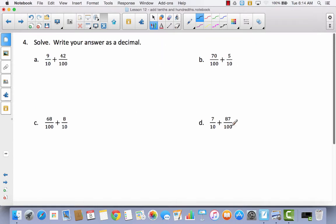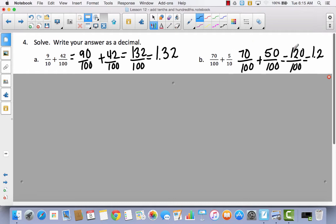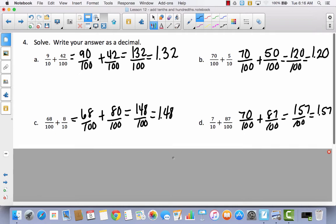Now we're going to write our answer as a decimal and solve again. Try all four by yourself, then come back. Problem four is just like problem three, except when you add you get an improper fraction. One-hundred-thirty-two-hundredths is the same as one-and-thirty-two-hundredths. For B: five-tenths became fifty-hundredths, giving one-hundred-twenty-hundredths, which is one-and-twenty-hundredths, or 1.20. For C: eight-tenths became eighty-hundredths, giving one-hundred-forty-eight-hundredths, equal to one-and-forty-eight-hundredths. For D: seven-tenths became seventy-hundredths, giving one-hundred-fifty-seven-hundredths, equal to one-and-fifty-seven-hundredths.